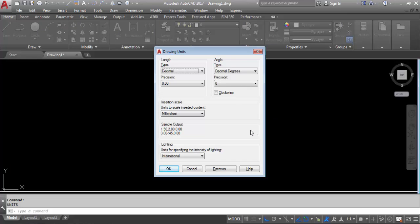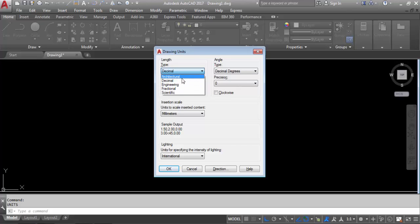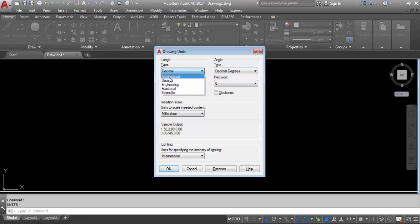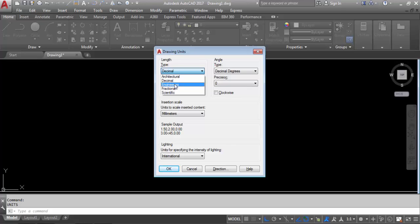Now this is the drawing unit dialog box. In this box, first is Length. In Length, first we have to set the length type. In Type there are five options: architectural, decimal, engineering, fractional, and scientific. But we usually use architectural, engineering, and decimal. So if you need to work in metric unit — that means kilometer, meter, centimeter, millimeter — then you have to select decimal.